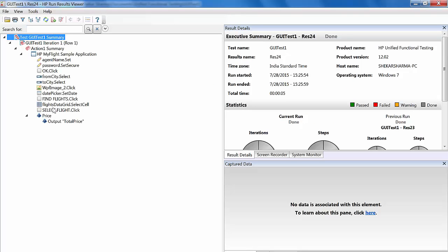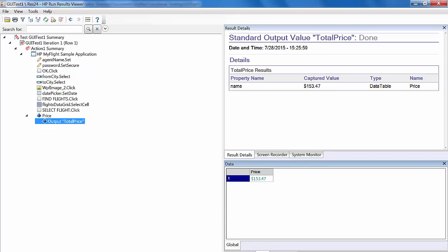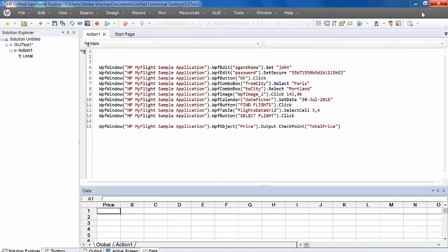Expand the result. You can see here it has captured the correct value, 153.47. The value will be stored in the runtime data table as well. In this way, we can store the value using output values.